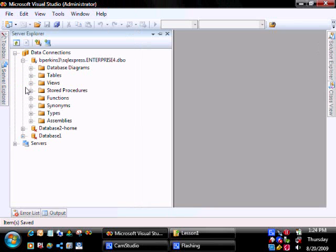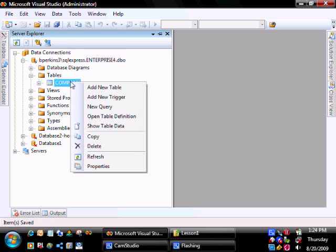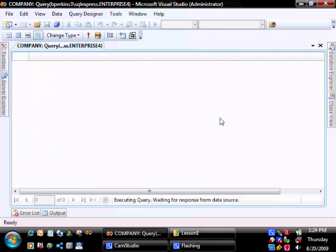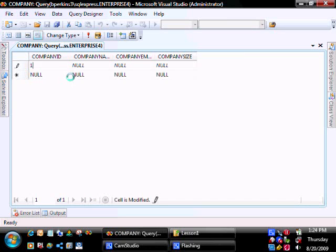To add some test data, open up the tables, right-click, show table data. And then we can enter in some data.